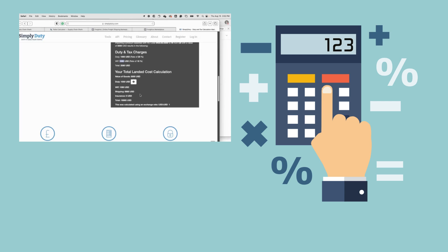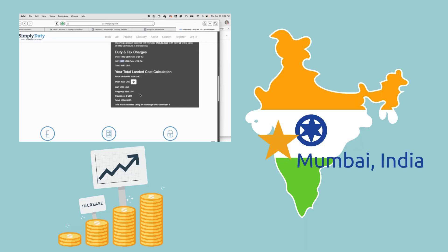So the total cost to get the product to the buyer in India is sixteen dollars and ninety-six cents — let's say seventeen dollars — for a box of granola bars. We went from a product price of five dollars, and by the time it reaches India it's seventeen dollars.